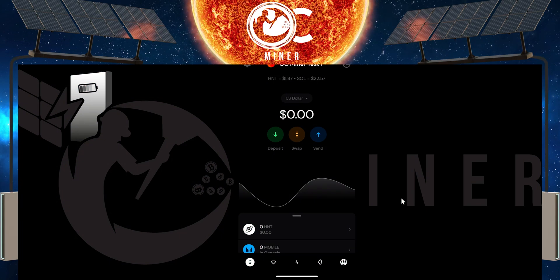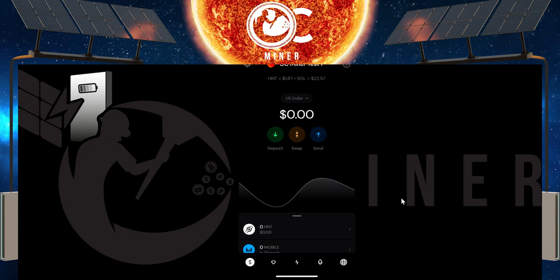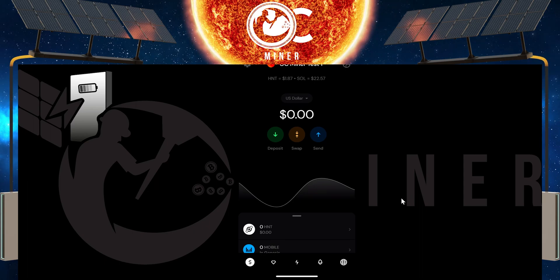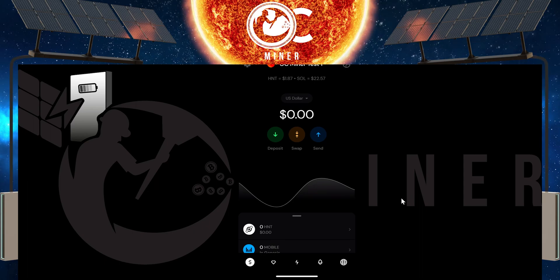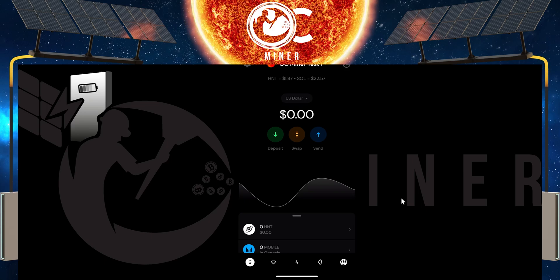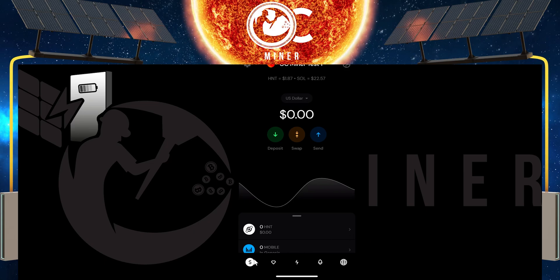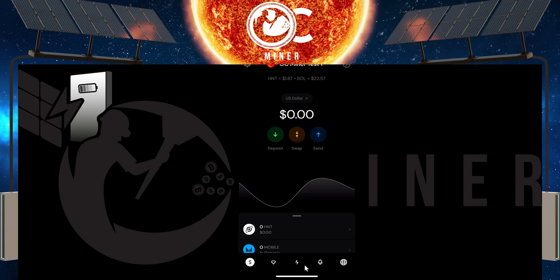The first thing you're going to do is open up your Helium wallet. I've created a couple of test wallets here to show you how to do this. Once you come into your Helium wallet, you'll notice right here at the bottom of the screen, you've got a couple of icons.